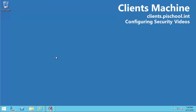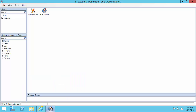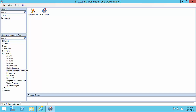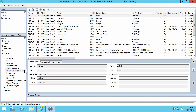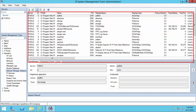I'm going to jump to a machine where I have PI System Management Tools installed. I can look at network manager statistics if I have the correct PI Data Archive selected. If I go down to Operation, you can see network manager statistics right here. It is providing information about all the different connections to this PI Data Archive.